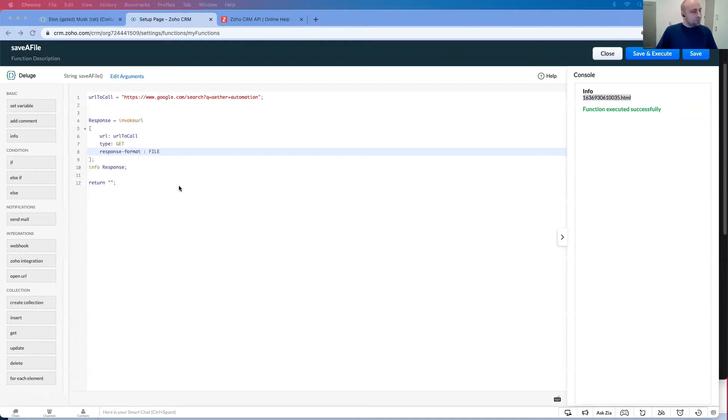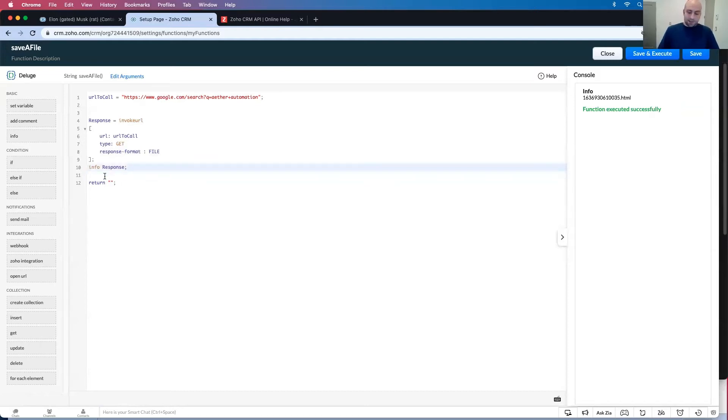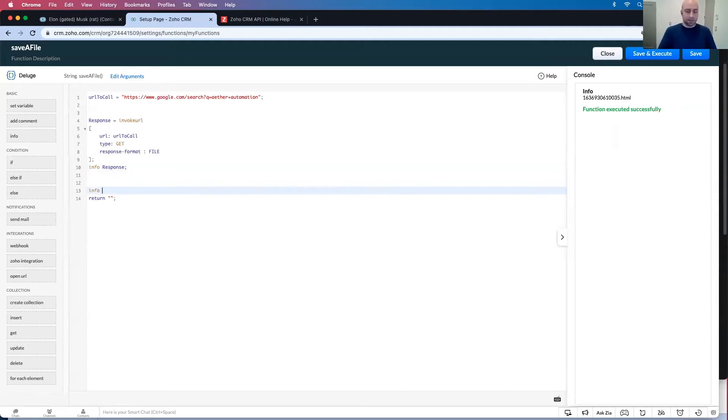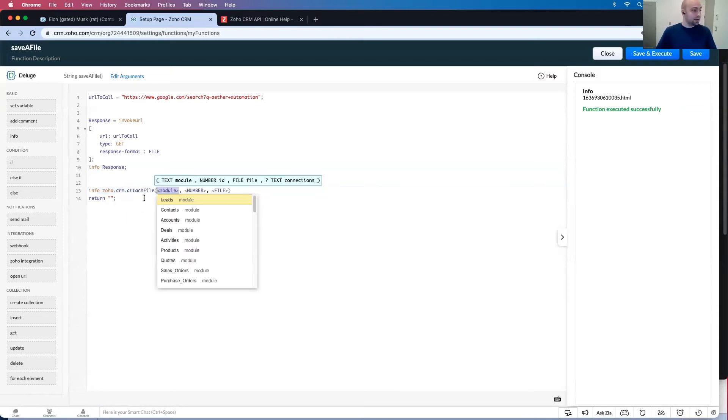It is actually fairly straightforward once you have this that is in a response. Let's go info because I want to see what this does. Zoho.crm.attach files, that first one here.